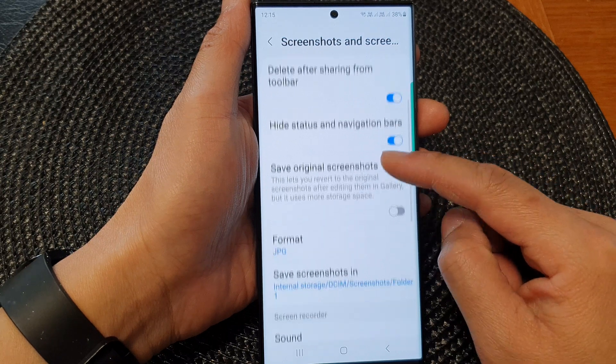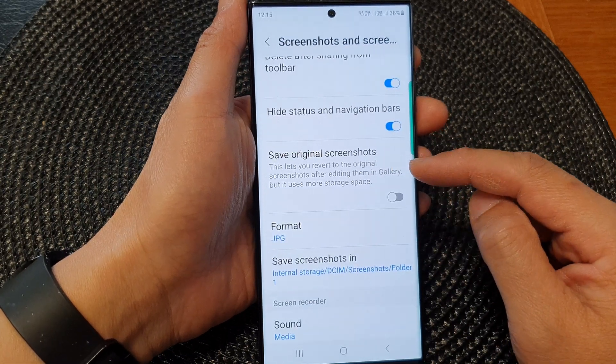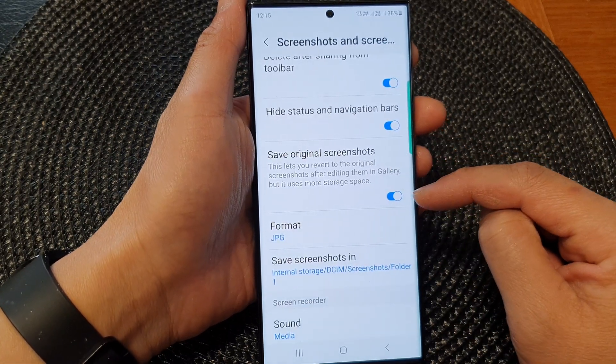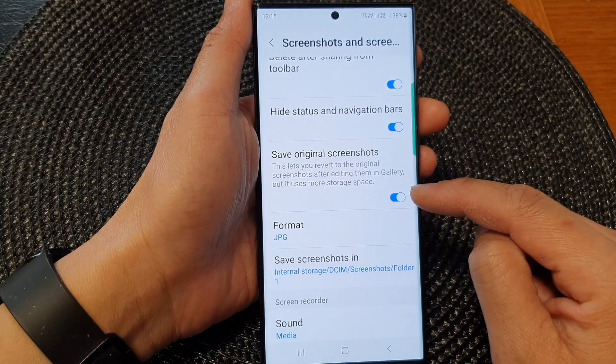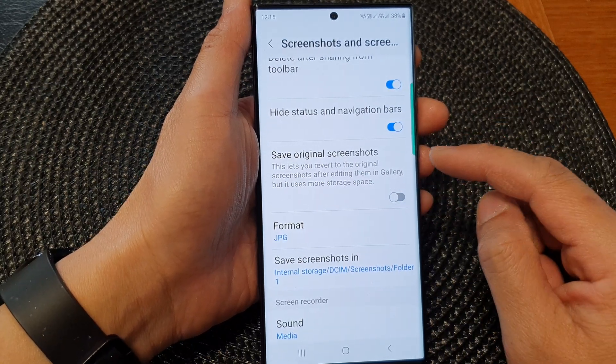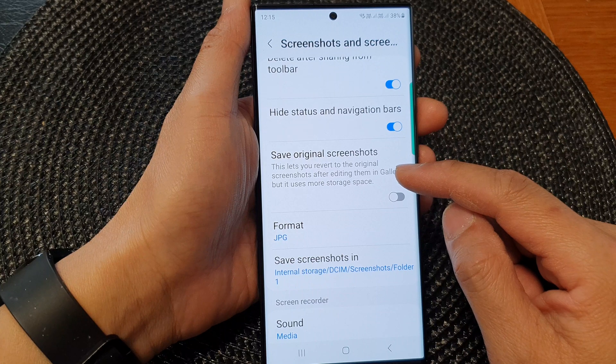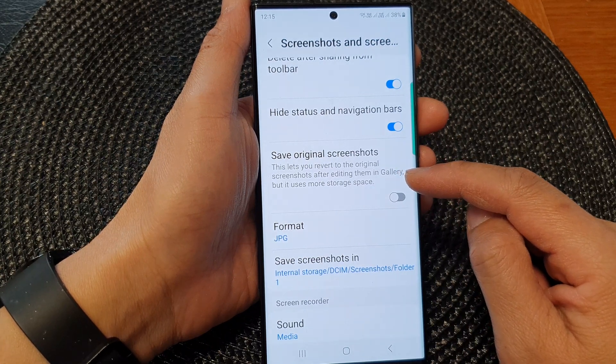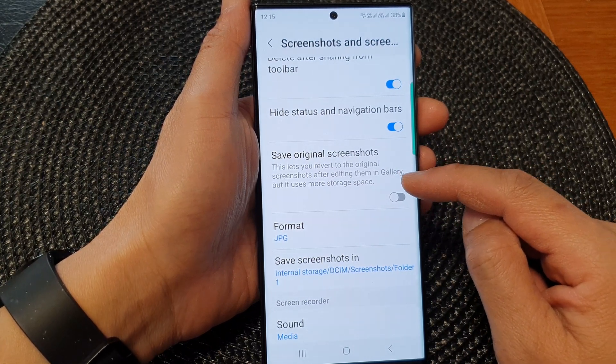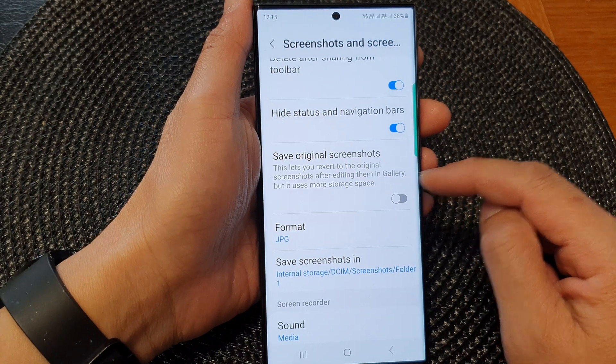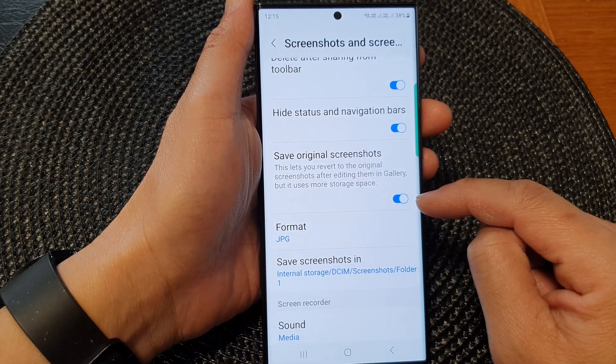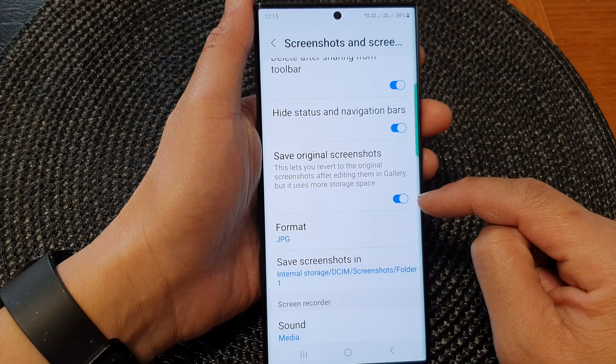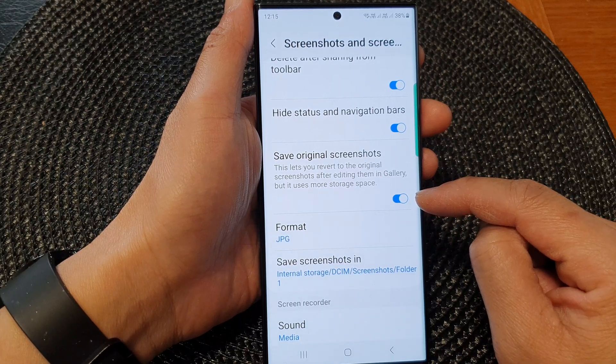We go down and tap on Save Original Screenshots, then tap the toggle button to switch it on or off. This feature lets you revert to the original screenshots after editing them in gallery, but it uses more storage space.